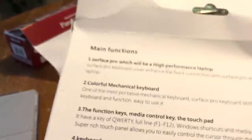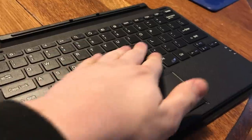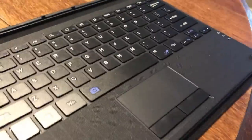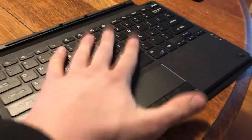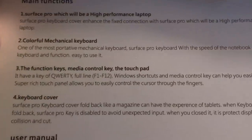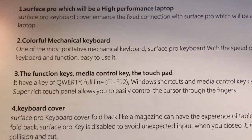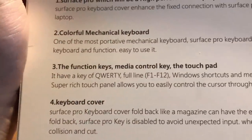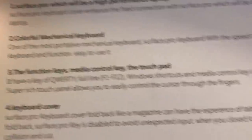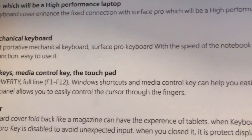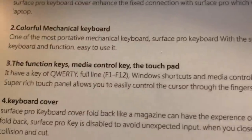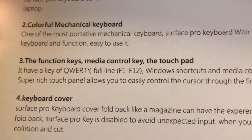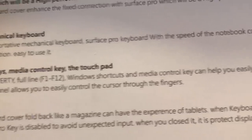And I just want to mention, this is a mechanical keyboard. That is not mechanical right there. I don't know how you make a mechanical keyboard for the Surface Pro because it's not possible. You need a lot of tech in this, it's not possible to be that thin. So, the function keys, media control key, the touch pad. It have a key of QWERTY full line F1 to F12, Windows shortcuts and media control key can help you easily navigate. Super rich touch panel allows you to easily control the cursor through the finger.